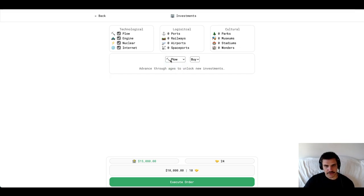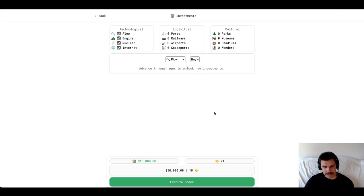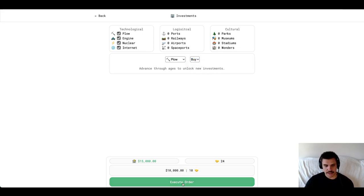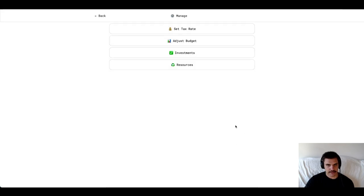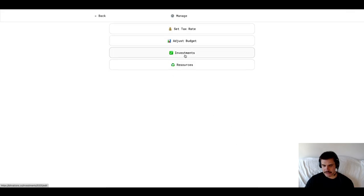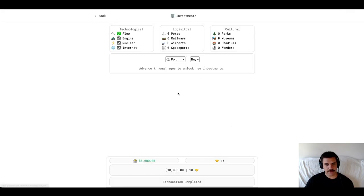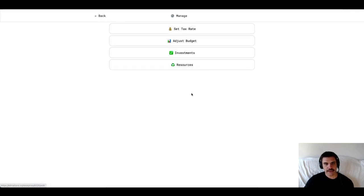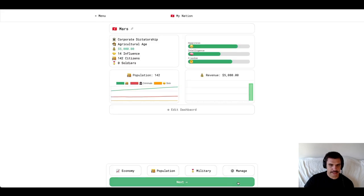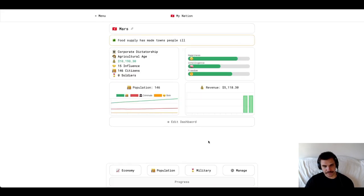Let's start by investing in a plow first, since we're in the agricultural age. Now, I'm going to select the plow. I'm going to make sure it's on buy. I'm going to see that it costs $10,000 and 10 influence, which we're good to go. So, I'm going to go ahead and purchase that. We see the check mark there, meaning that's taken care of. That's done. Transaction's completed. We can't do anything else here.